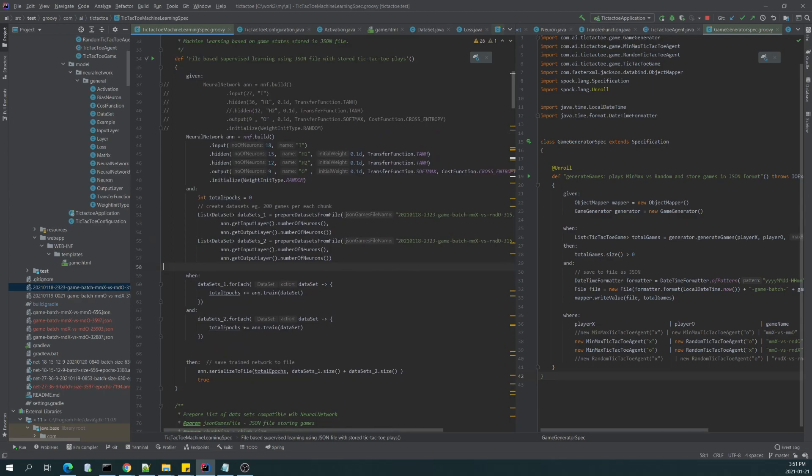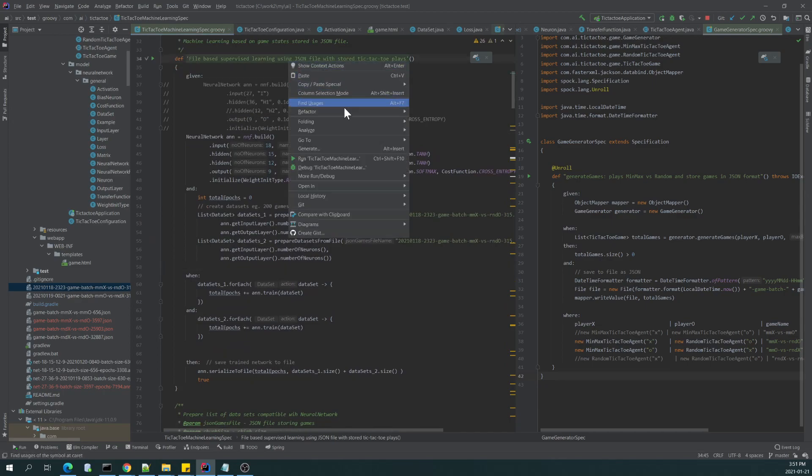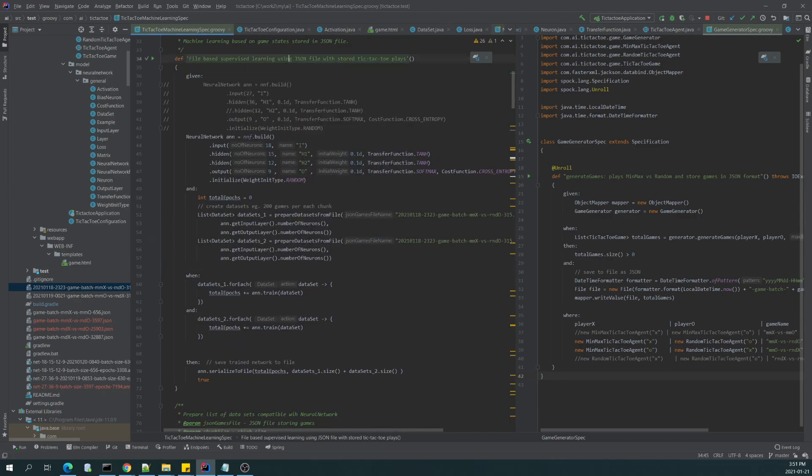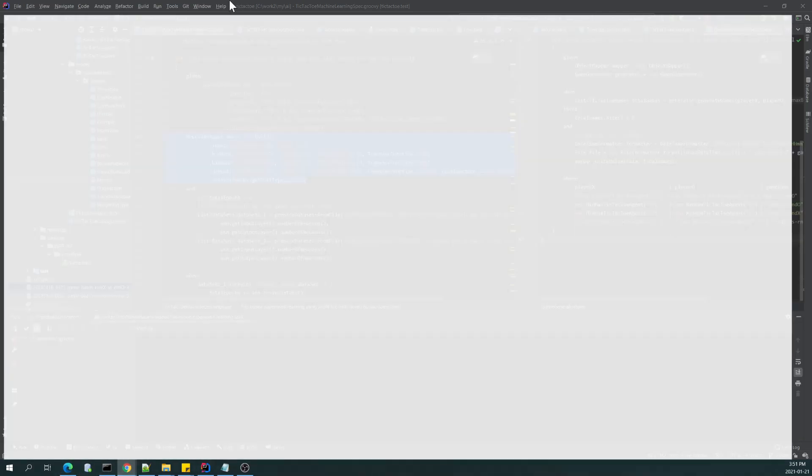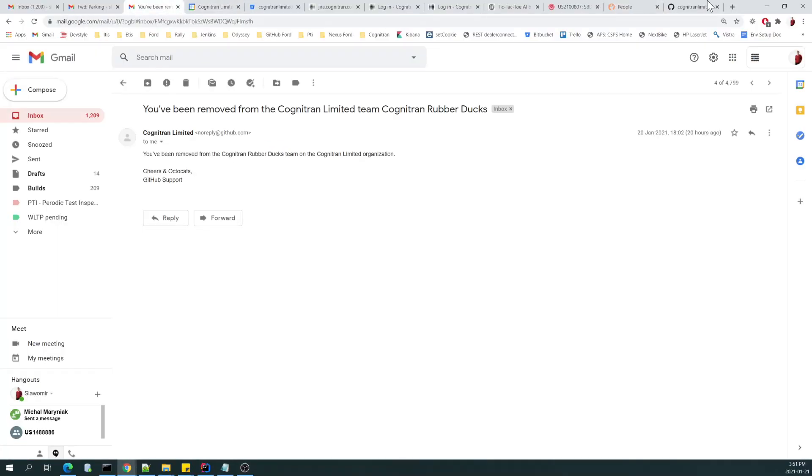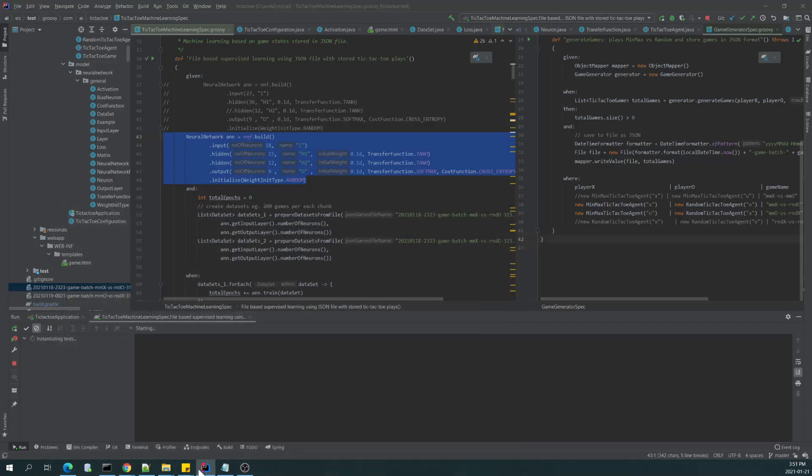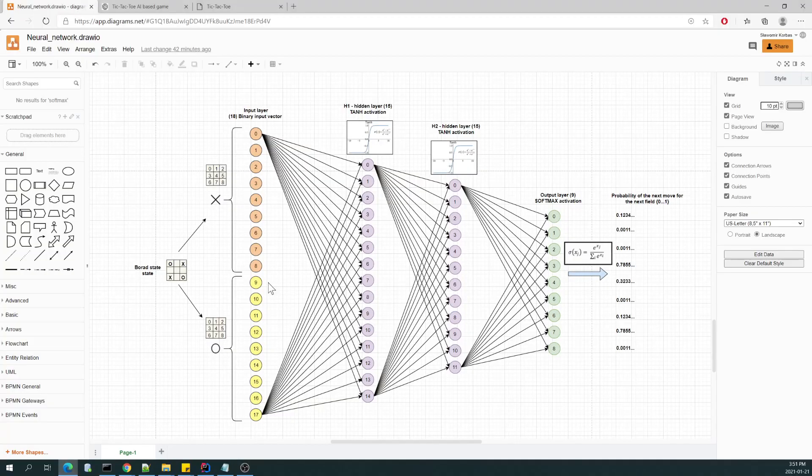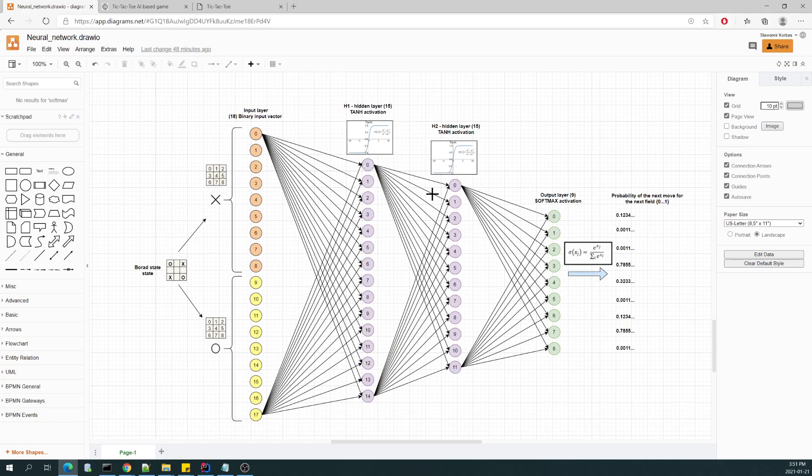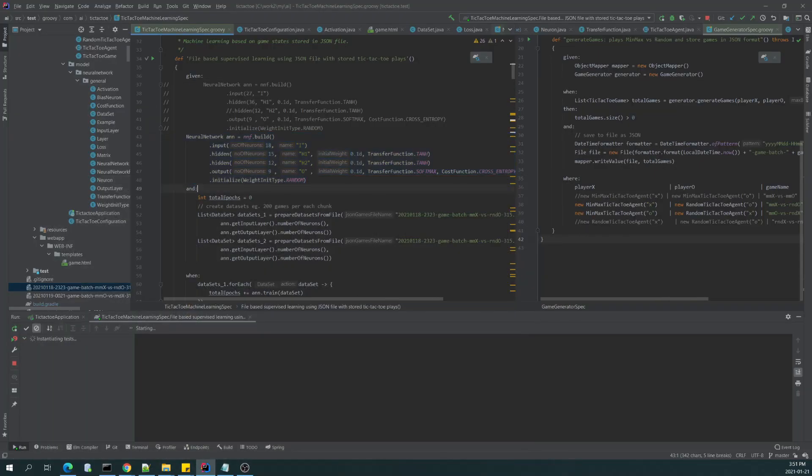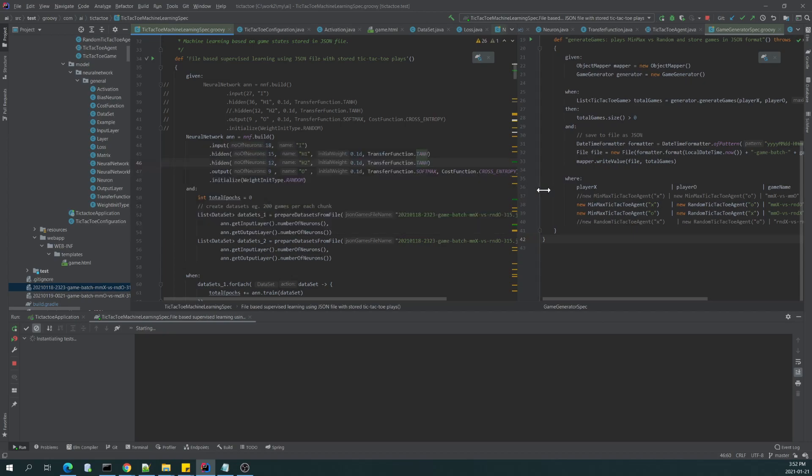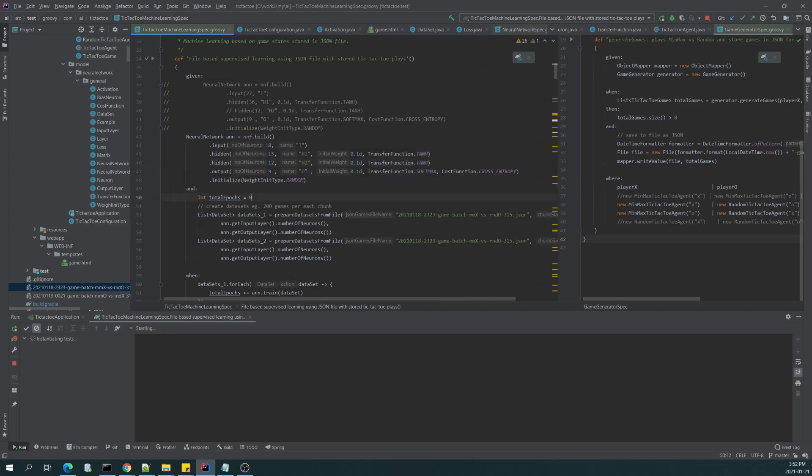So I can easily convert those data into data set here in this specification and feed my neural network. So as an example, I will try to run this file-based supervised learning. Here is the definition of my network which corresponds to what I showed you.